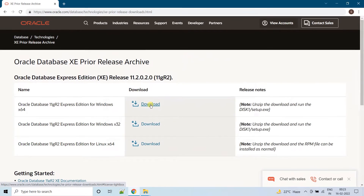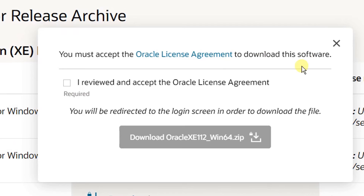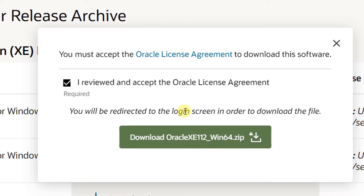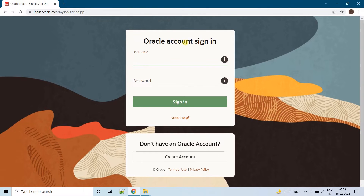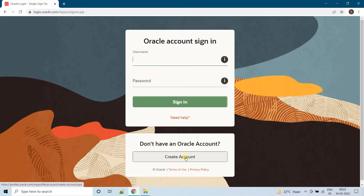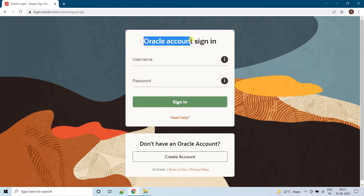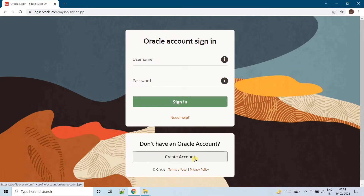By clicking on this, you must accept the Oracle license agreement to download this software. Just click on this and you will be redirected to the login screen in order to download the file. Now you are in the Oracle account login page. You need to have an Oracle account in order to download any software from the Oracle official website. If you don't have an account, just create one — creating an Oracle account is as simple as creating a Gmail account. For future purposes also, if you want to download any software from the Oracle website, just create an Oracle account.